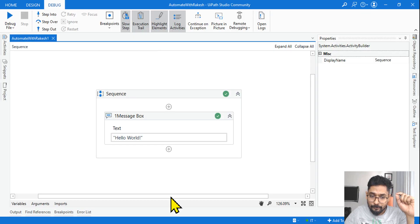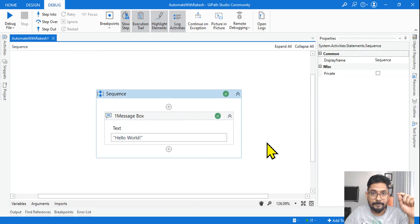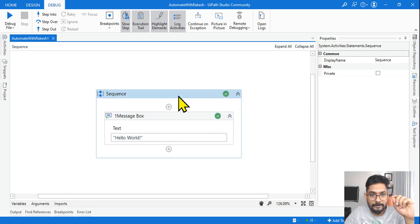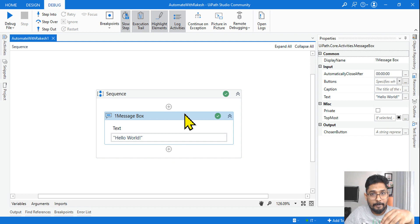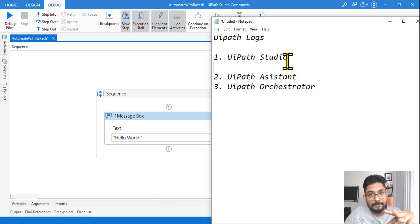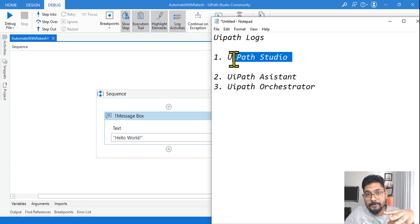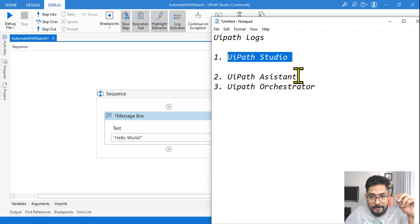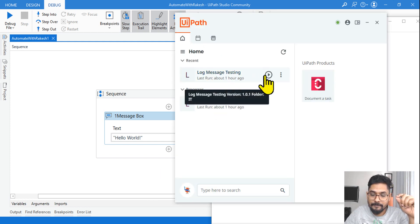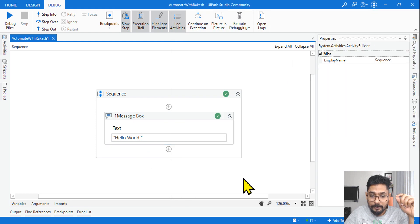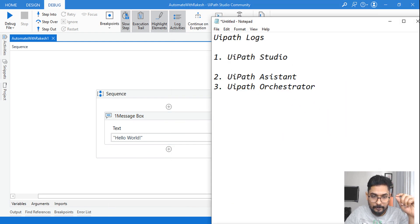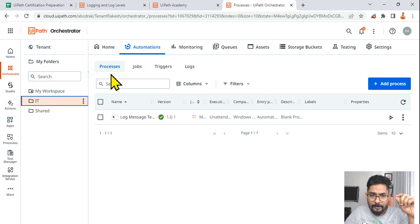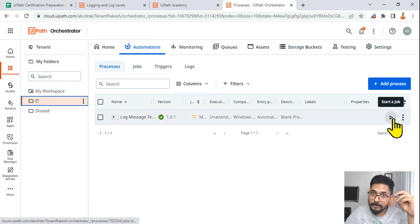Let me ask you one question. There is a process here with a simple single activity — you call it a process. What are the different places you can run a process? There are three different places: you can run it from UiPath Studio, from UiPath Assistant, and the third place is from UiPath Orchestrator. Let me go to the Orchestrator — from here also I can run a process.